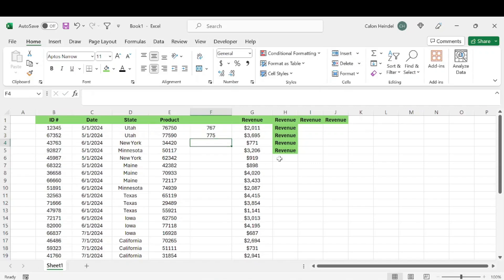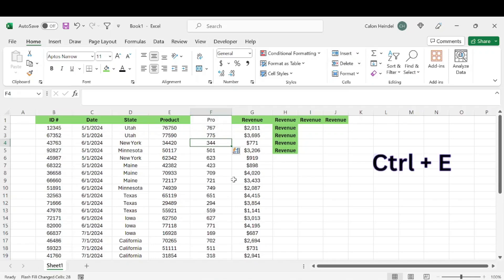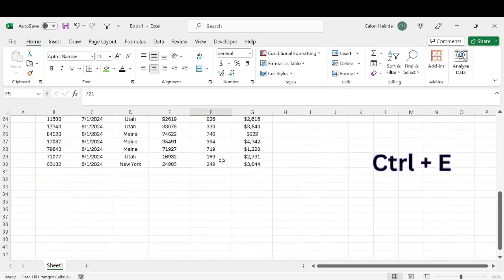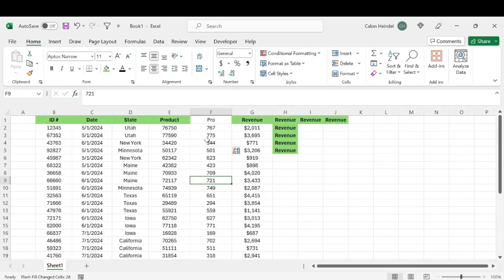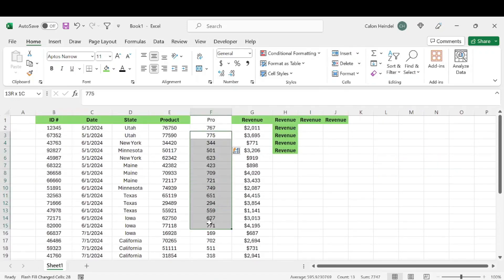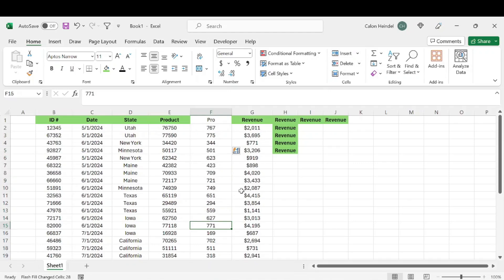Or we can use the shortcut to auto-fill and follow that same pattern. We would do Control+E, and for that entire column, it's going to follow that same pattern that we had established rather than having to do that manually.